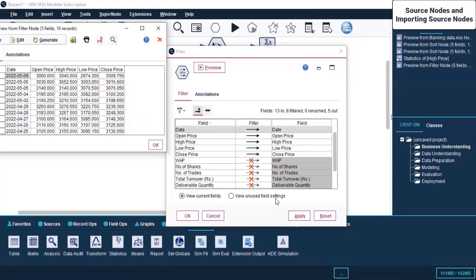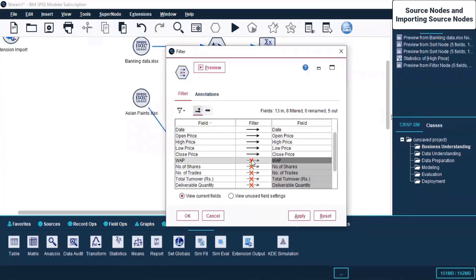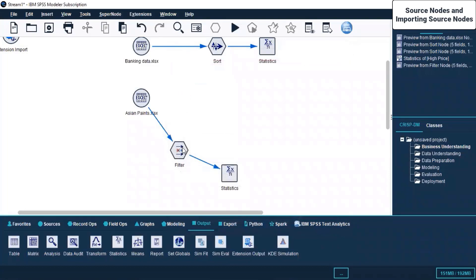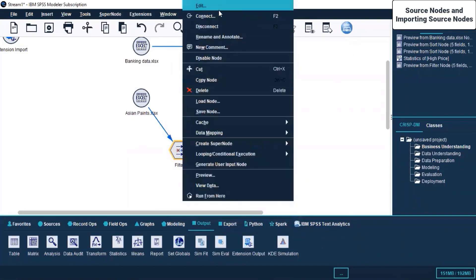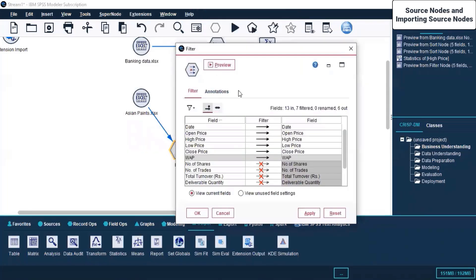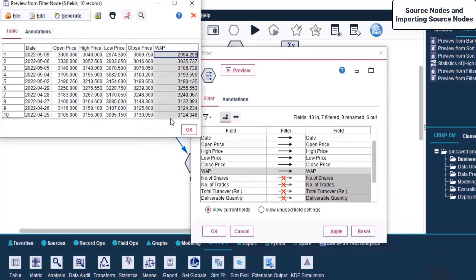Suppose I remove the filter on one field, click Apply and OK. Right-click, click Edit, then click Preview. Earlier there were five fields; I've added back WAP as an additional field by removing the filter on it. Now in the preview you should see WAP - and yes, we can see this field coming up.